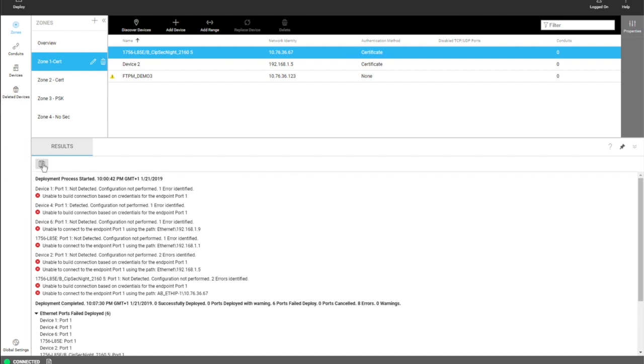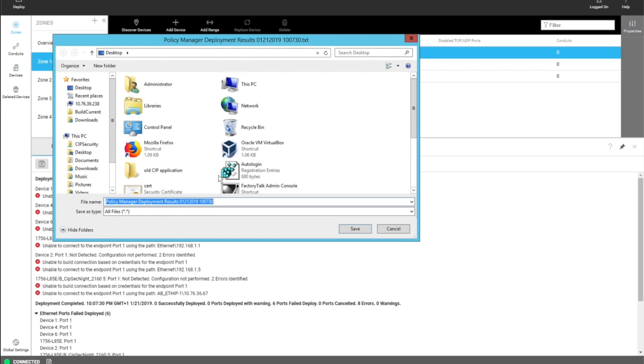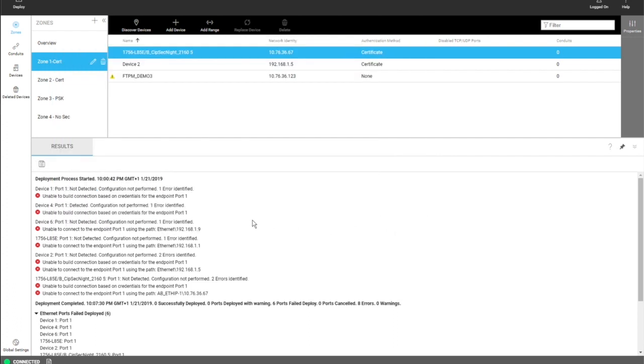This can be saved by clicking on the save icon. You can save it to your desktop, so you can have a report of your deployment saved. And that covers deployment using FactoryTalk Policy Manager.